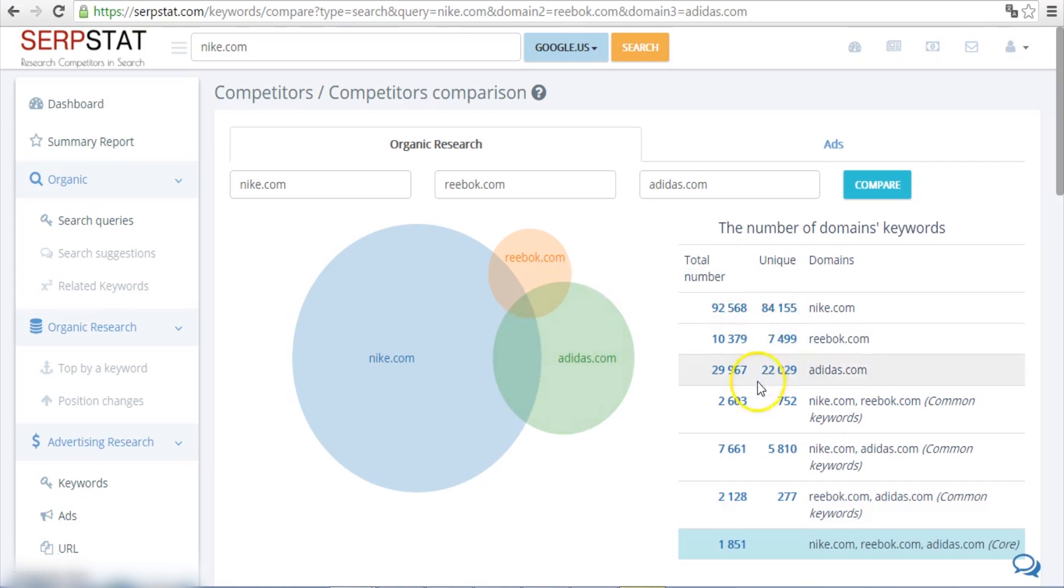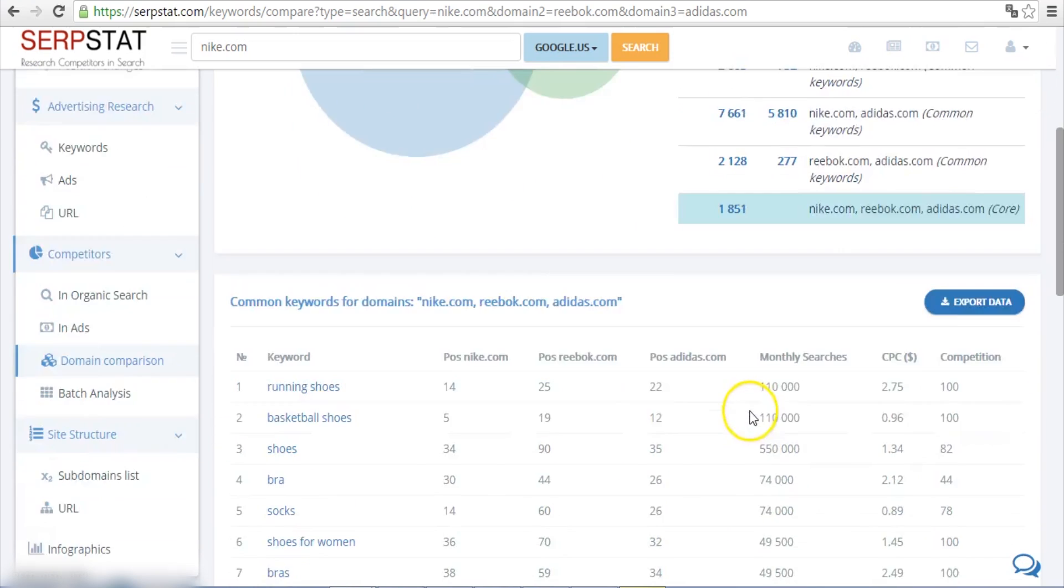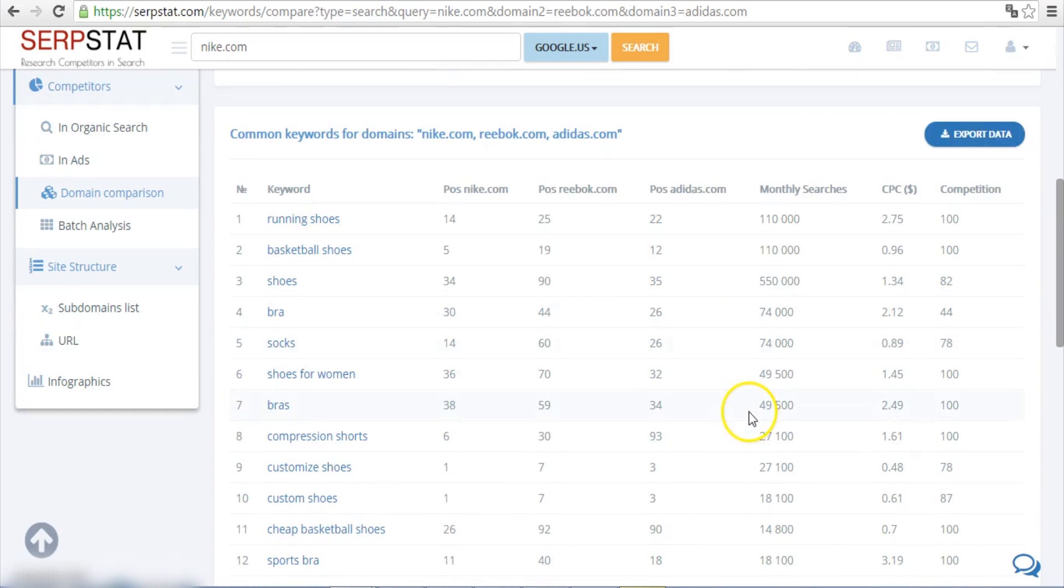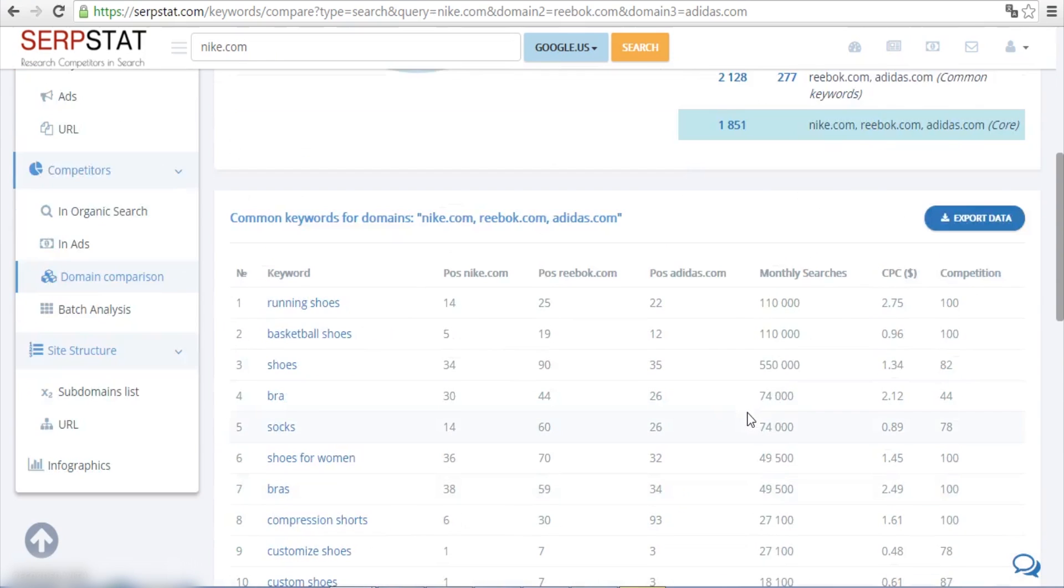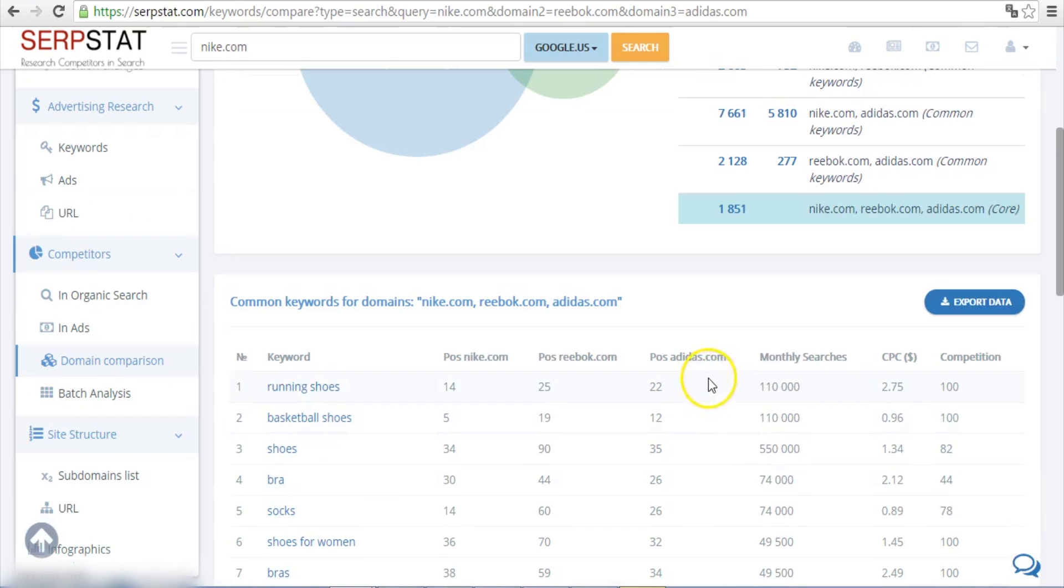Serpstat also lists some crucial info on those keywords: your competitors' positions, search volume, average cost per click, and level of competition.